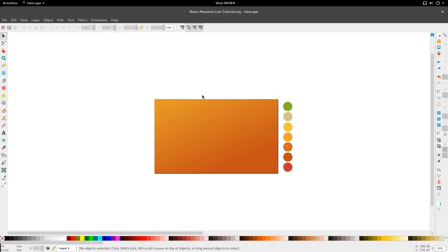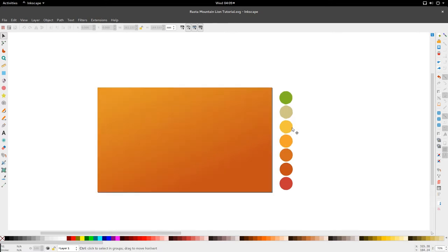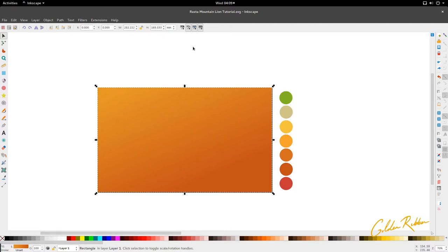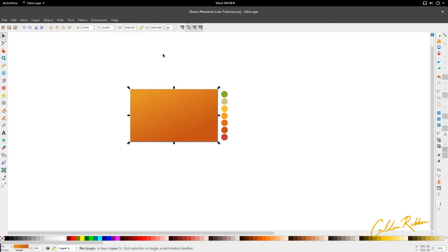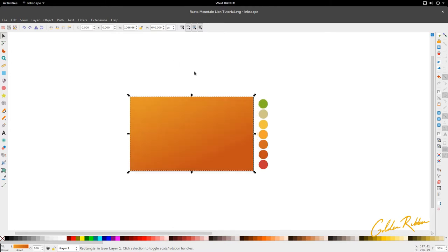Hello and welcome to another tutorial from the Golden Ribbon. Today we're looking at the Rasta Mountain Lion tutorial. I've got my colors on my right hand side and my canvas which is about 1006 by 640 pixels, and we're going to get right into it.